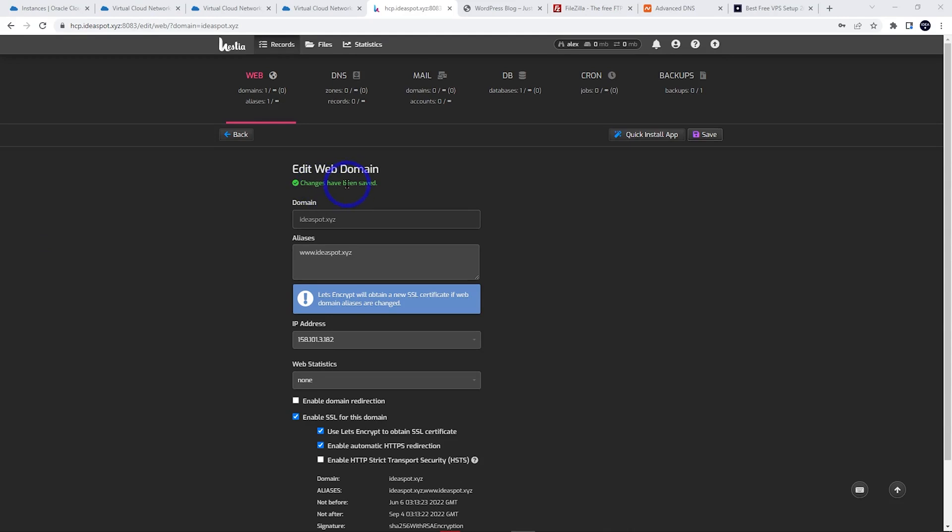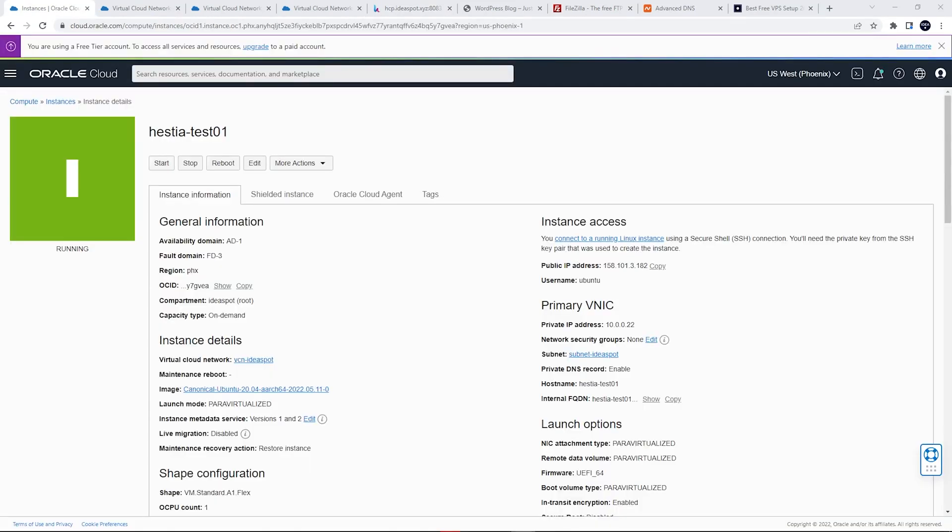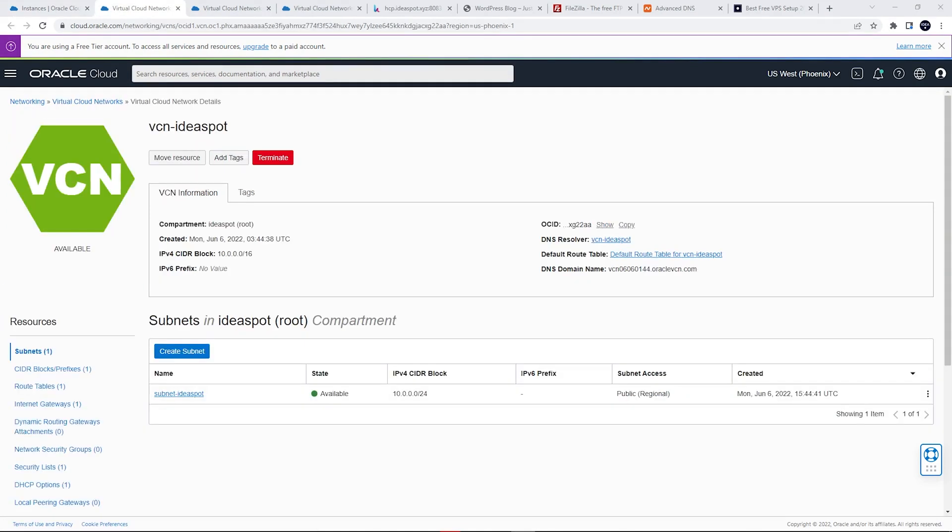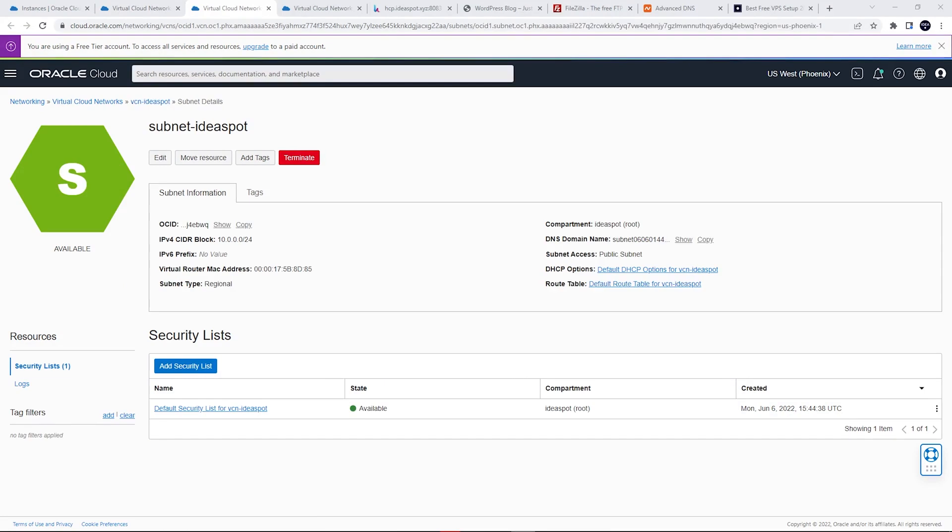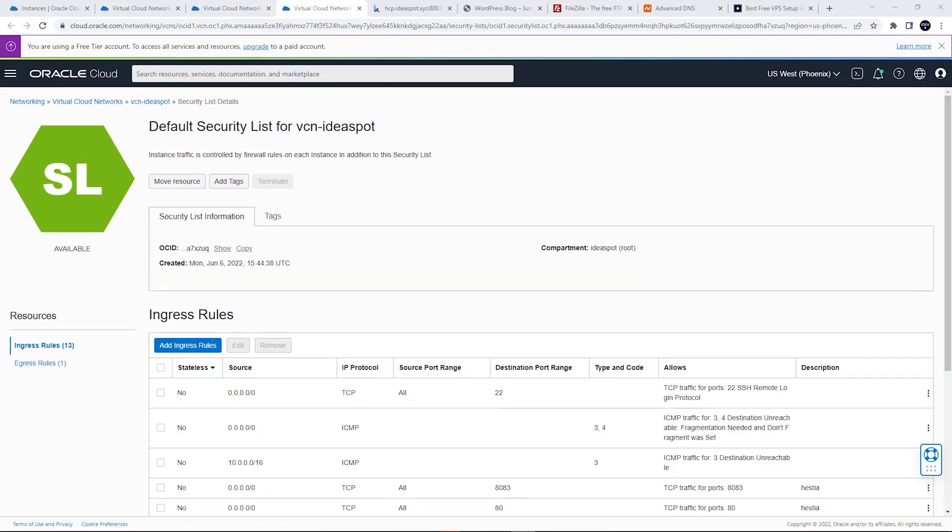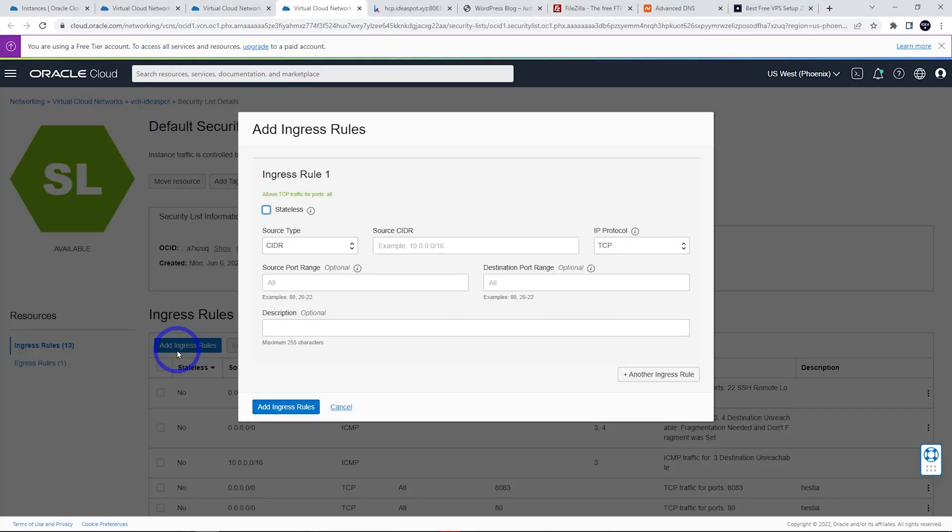In Oracle Cloud, go to your Virtual Cloud Network, then go to the subnet. Click on the default security list, and then we're going to add ingress rules.